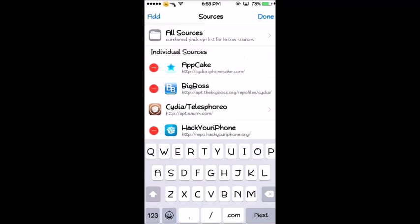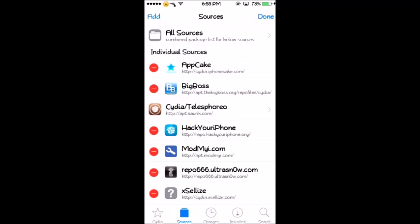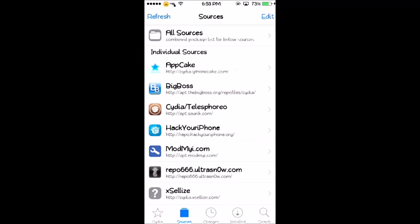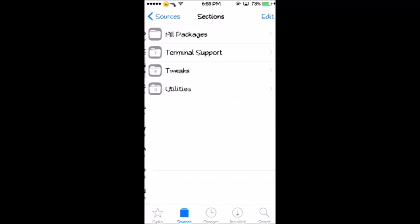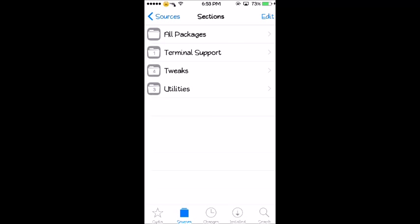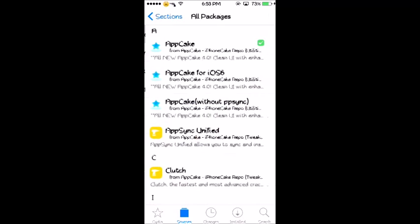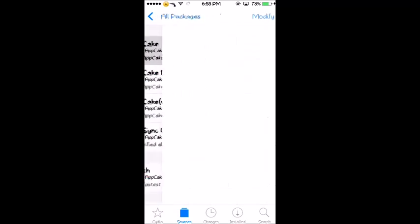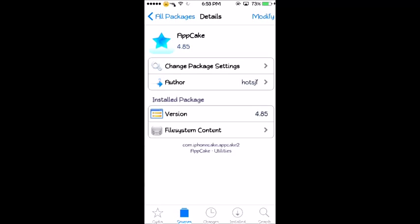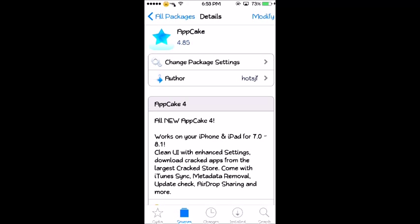Once you add that source, click on the first one that says AppCake, click on All Packages, and then install AppCake.